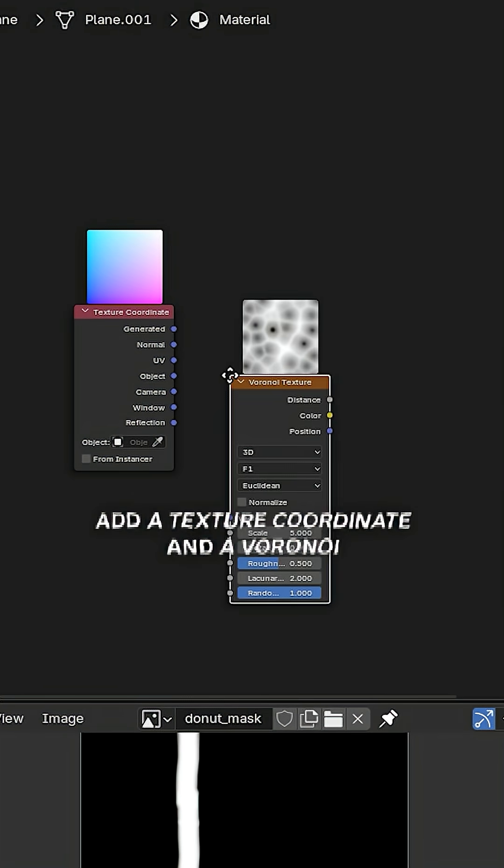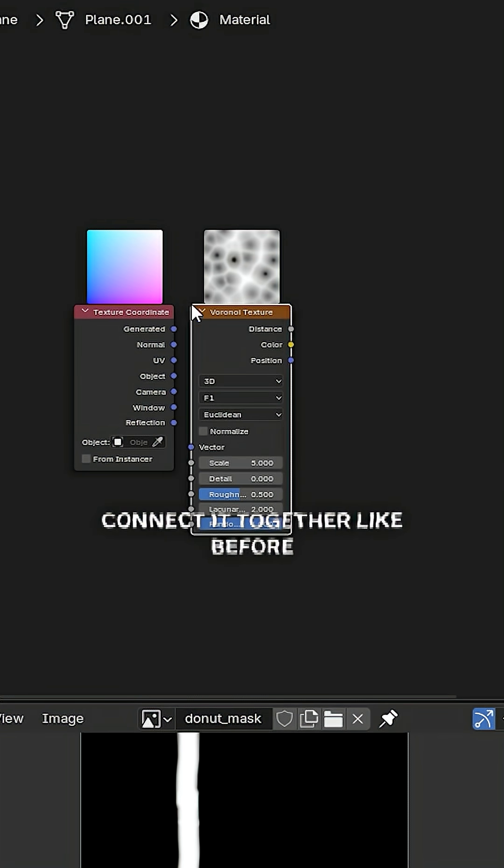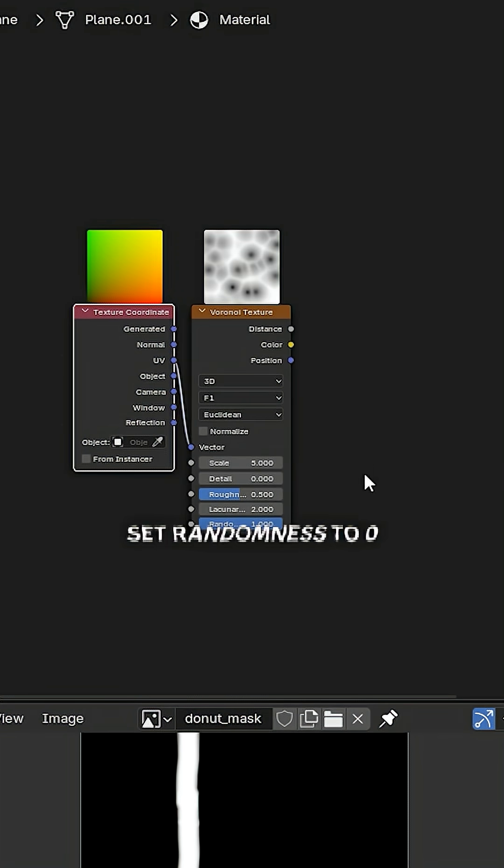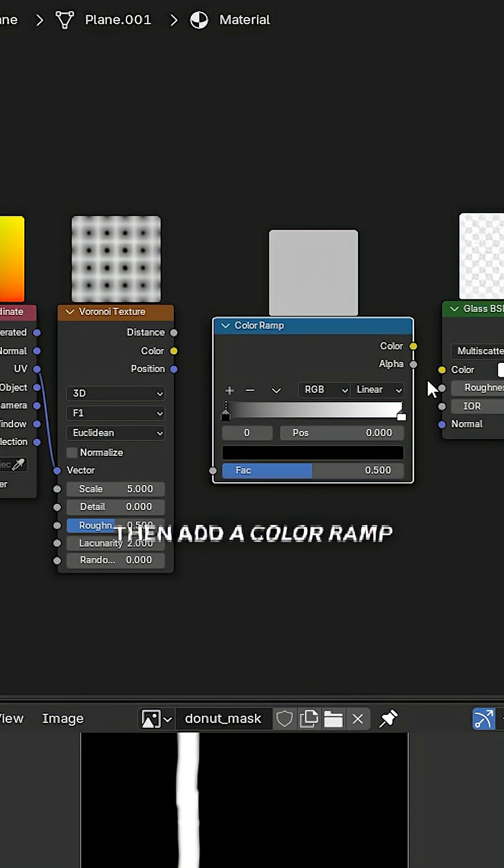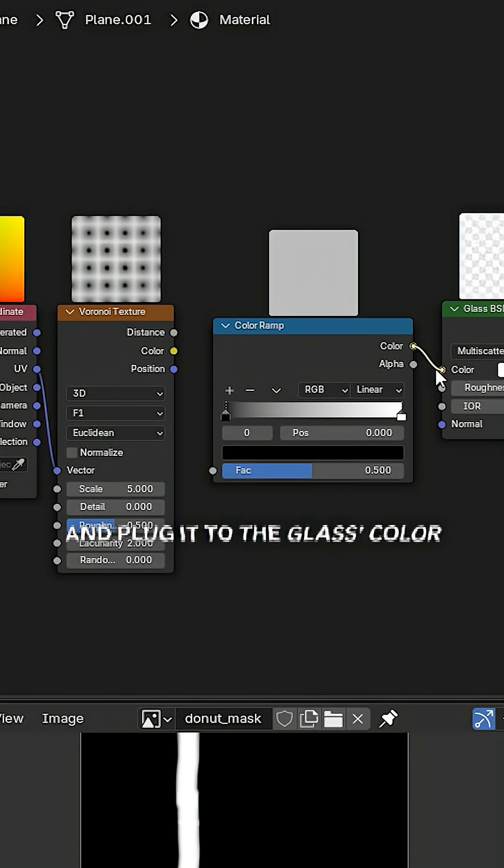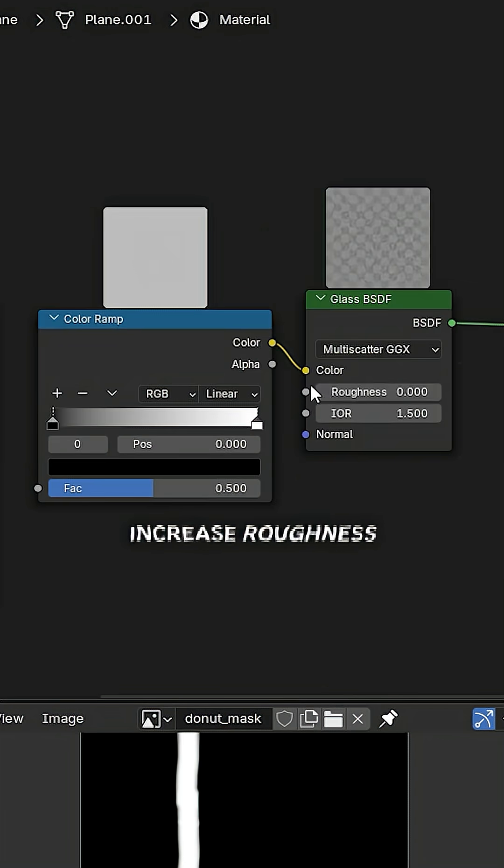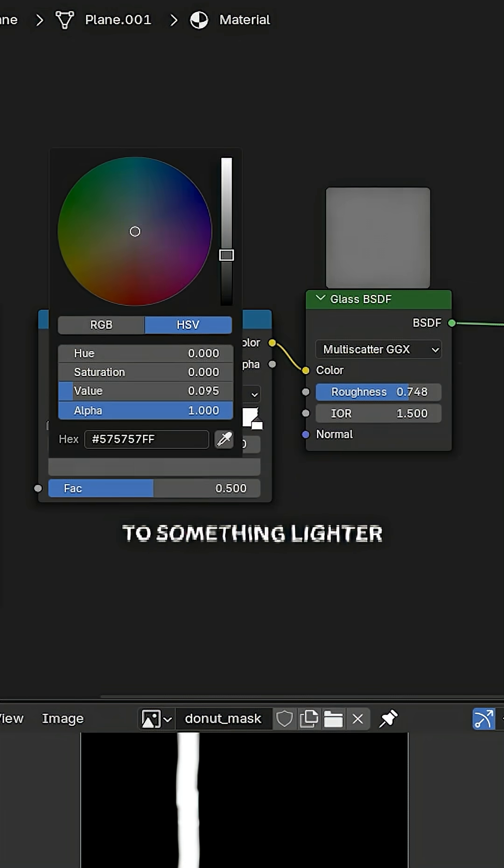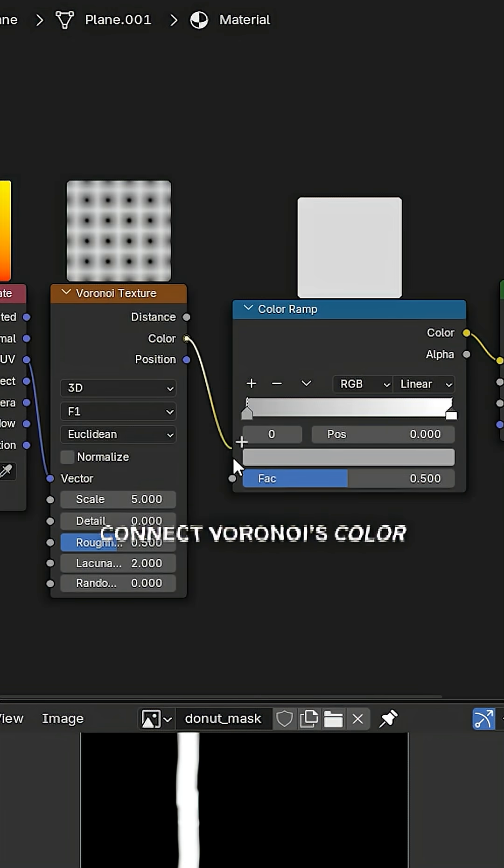Add a texture coordinate and a Voronoi. Connect it together like before. Set randomness to zero. Then add a color ramp and plug it to the glass color. Increase roughness. Change black color to something lighter. Connect Voronoi's color with the color ramp.